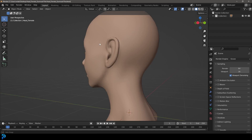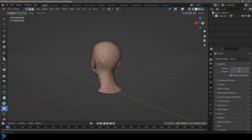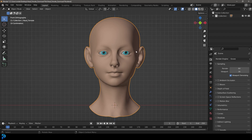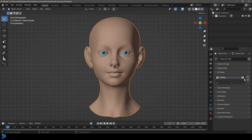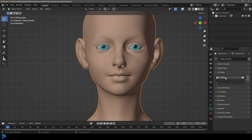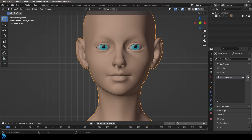Extract the zip file once you've downloaded it and open up that blend file. You'll see there's a head model inside with nice clean topology. We're going to start by going over to our object data properties and then to our UV maps. By default this has a UV map — we're going to double-click on it and call it 'front projection'. Then we're going to create another UV group and call it 'main map', because that's our main final texture result.